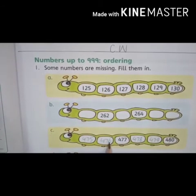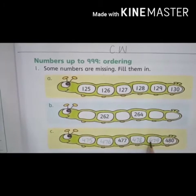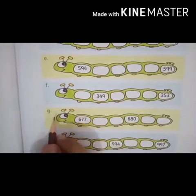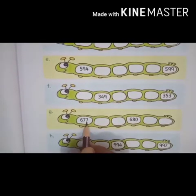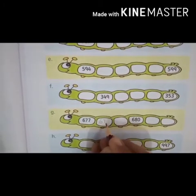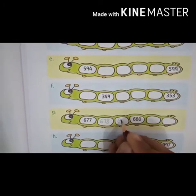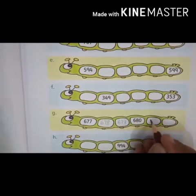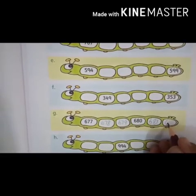After 478 is 479, and after that 480. So the sequence is: 475, 476, 477, 478, 479, and 480. Now look at part G: 677. After 677 is 678, 679, 680, 681, and 682.